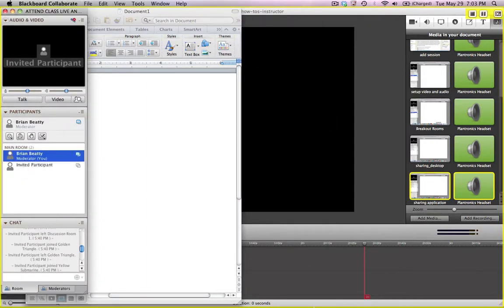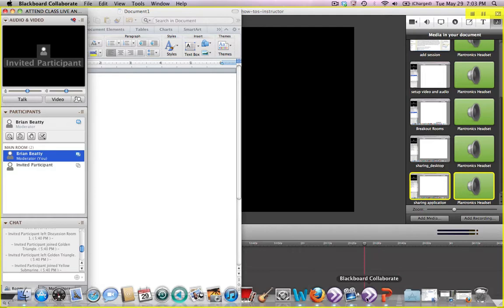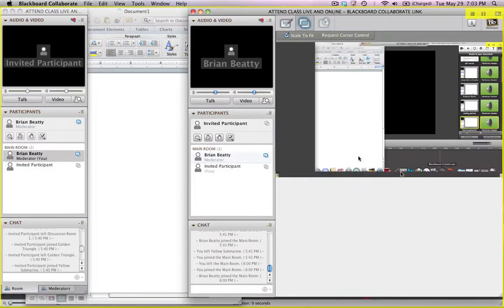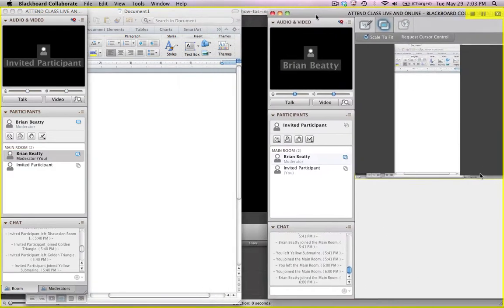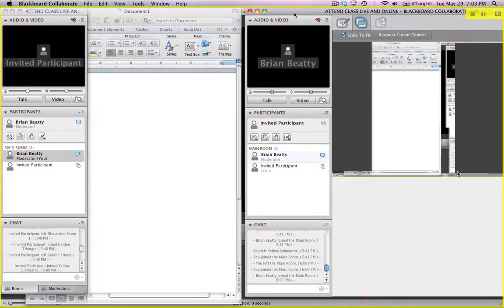If I go look to see what my student sees over here, you can see the student sees other than the Blackboard window that's on top of the document, they see the Word document.